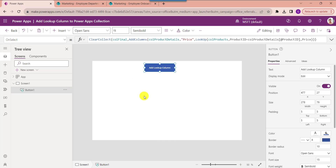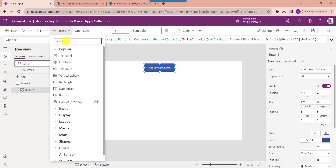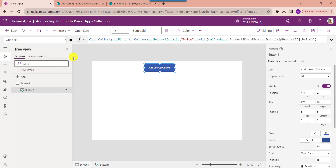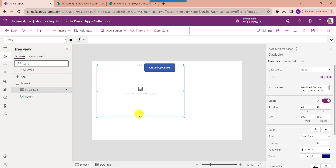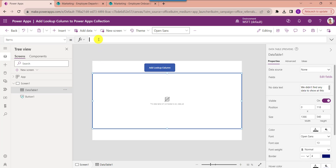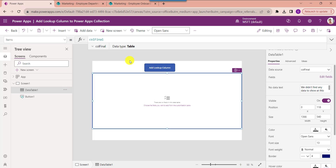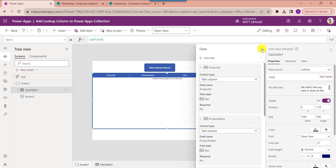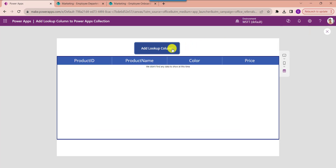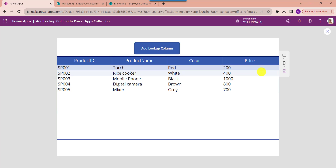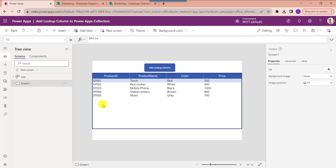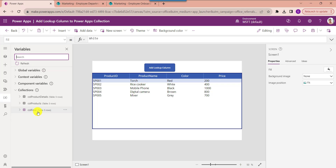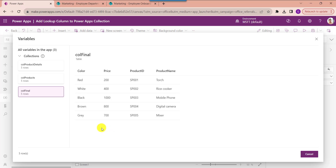Now insert a data table to display the final collection. For that, click on the Insert button and select the data table. Make the alignment perfect and set its Items property as the collection name. If you want to add collection fields, click on the Edit Fields option, then select Add Field and choose your fields. Now go to the Preview button and select the button control to display all collection fields. We will get the price column based on the lookup column. To find the final collection, go to the Variables section, select the Collection and click View Table. Here our lookup column is added.